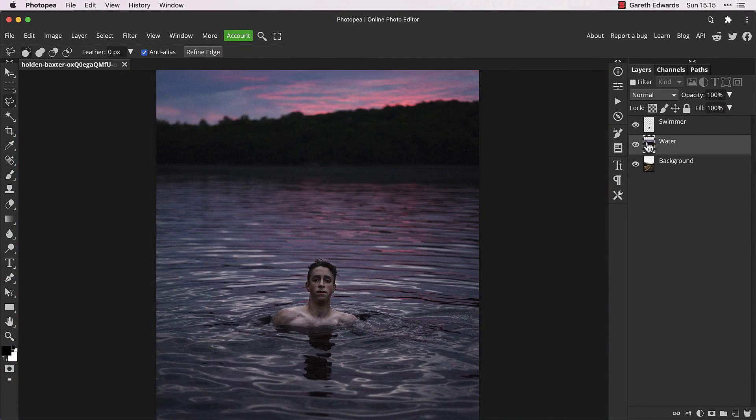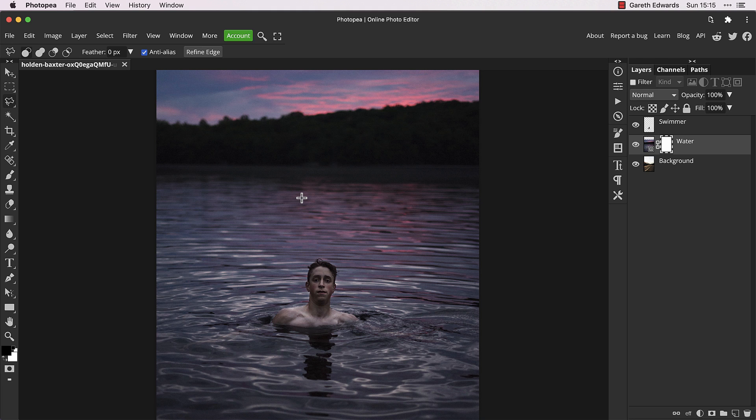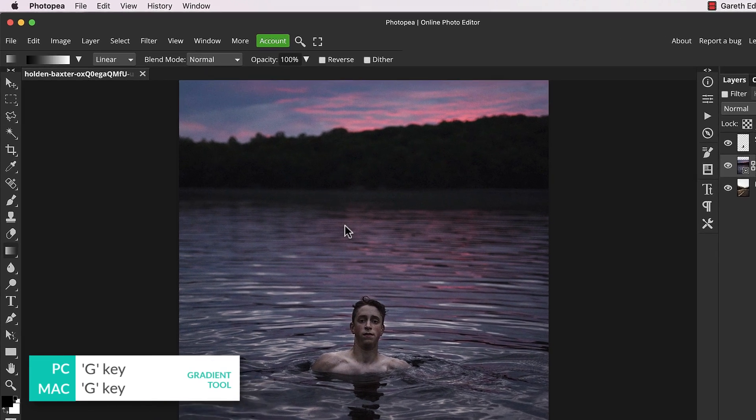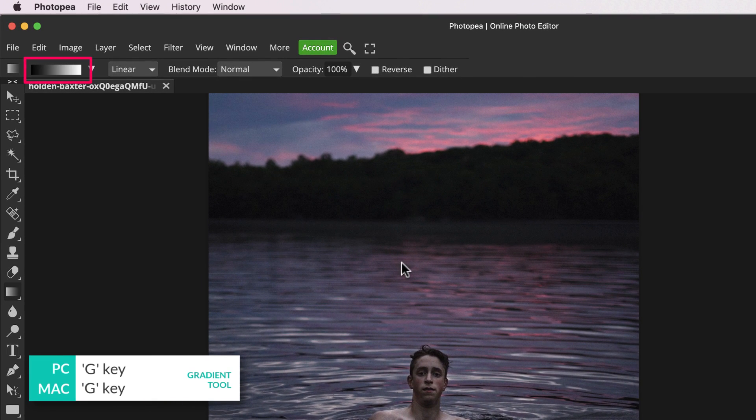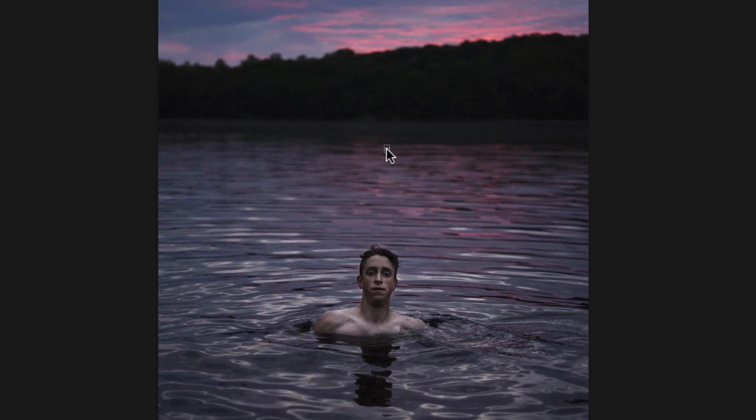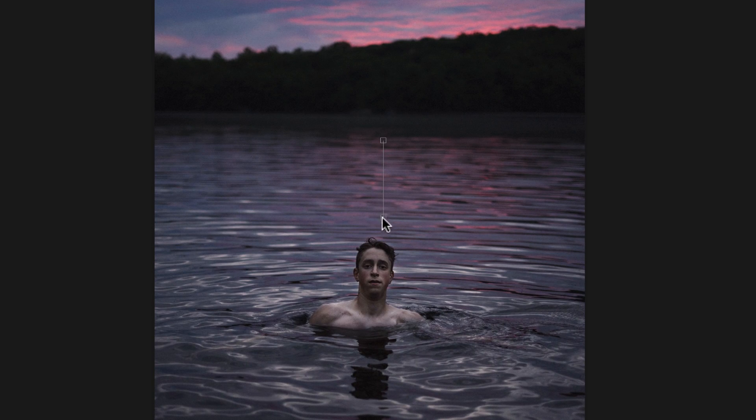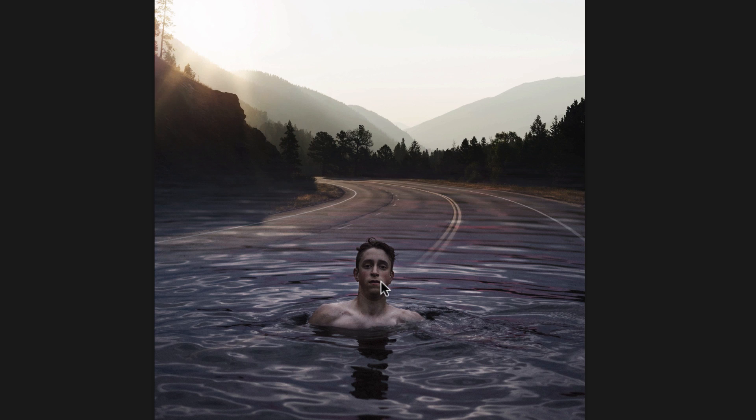With the water layer selected, add a layer mask by clicking on the layer mask icon. I'll drag the gradient from lower down until it's going behind the swimmer's head.